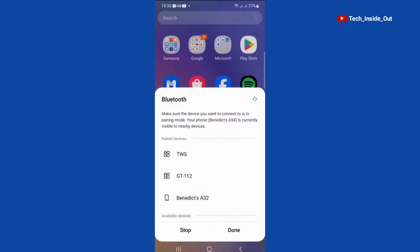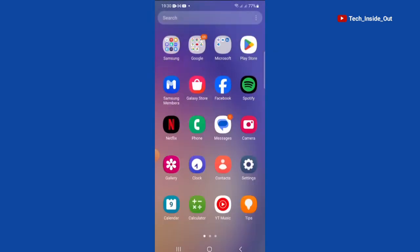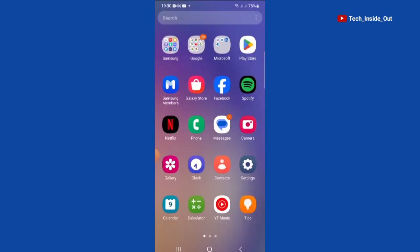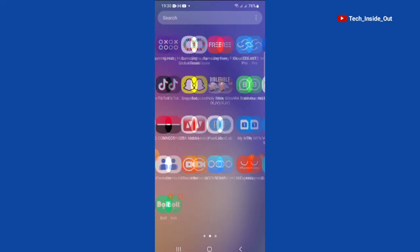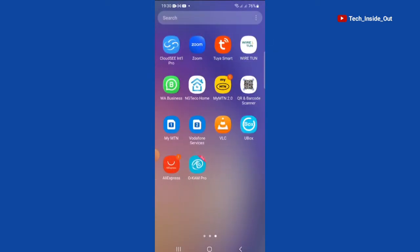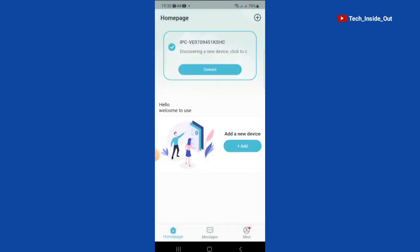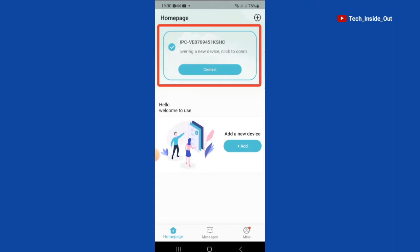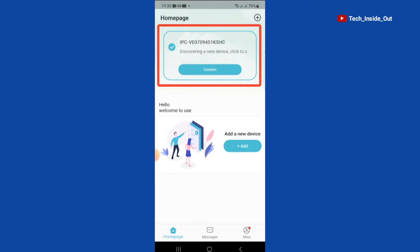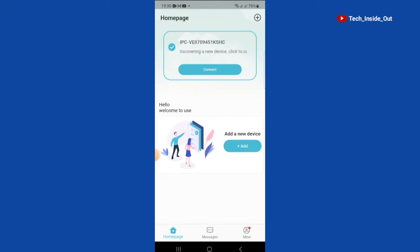And then we will go back and launch the app now. This is the app. We will tap it to open. This is the home page of the app. And you can see that it has automatically discovered the camera through Bluetooth. You can just tap on connect.